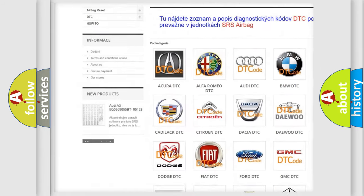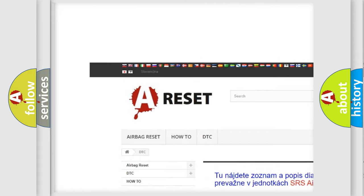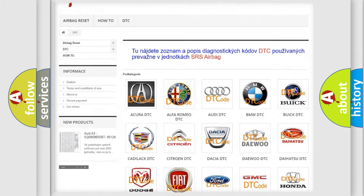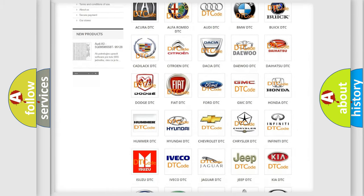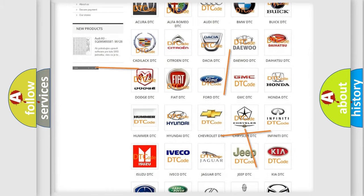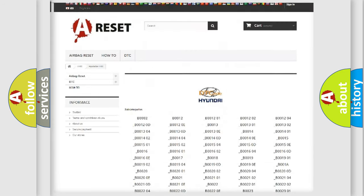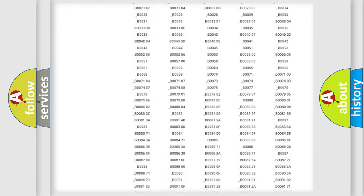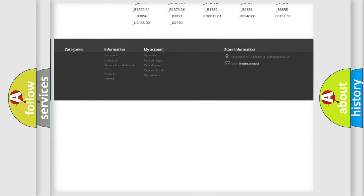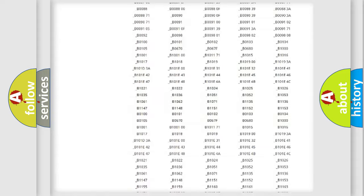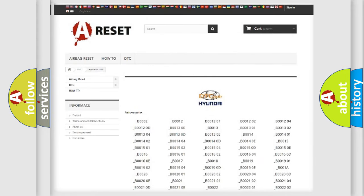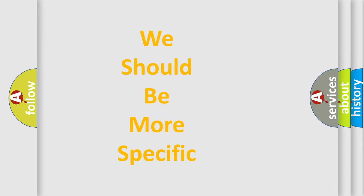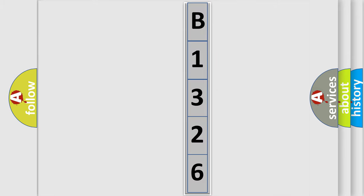Our website airbagreset.sk produces useful videos for you. You do not have to go through the OBD2 protocol anymore to know how to troubleshoot any car breakdown. You will find all the diagnostic codes that can be diagnosed in Hyundai vehicles, and many other useful things. The following demonstration will help you look into the world of software for car control units.